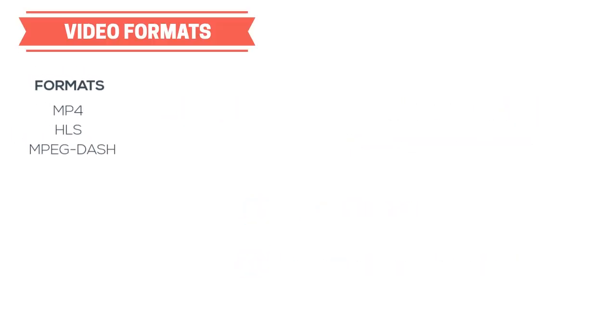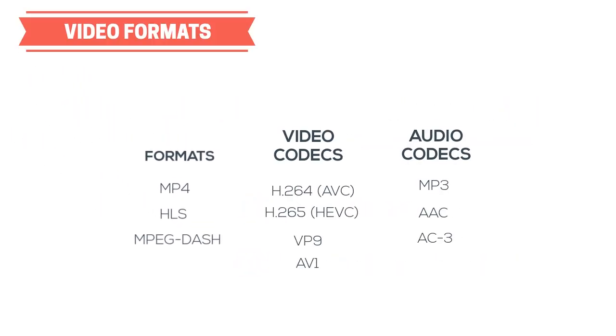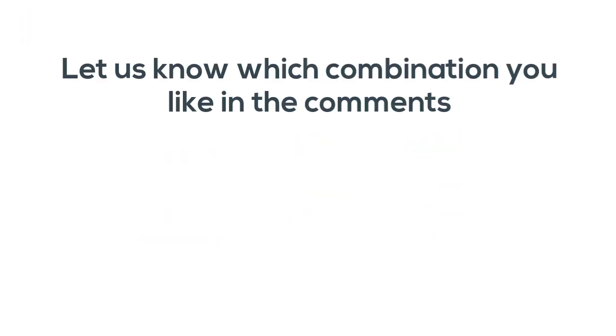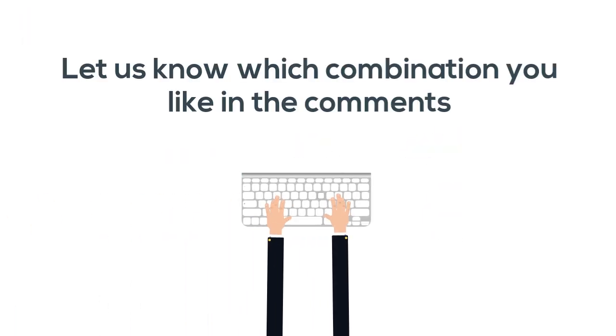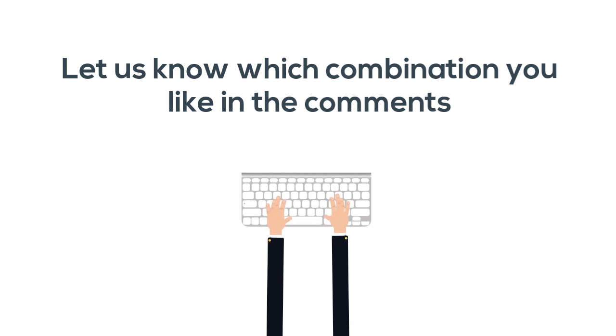This covers the most important formats, containers, and codecs for audio and video today. Let us know which combinations of formats and codecs you're thinking of using in the comments below. Do you already have a setup that is working well for you? We'd love to hear from you.